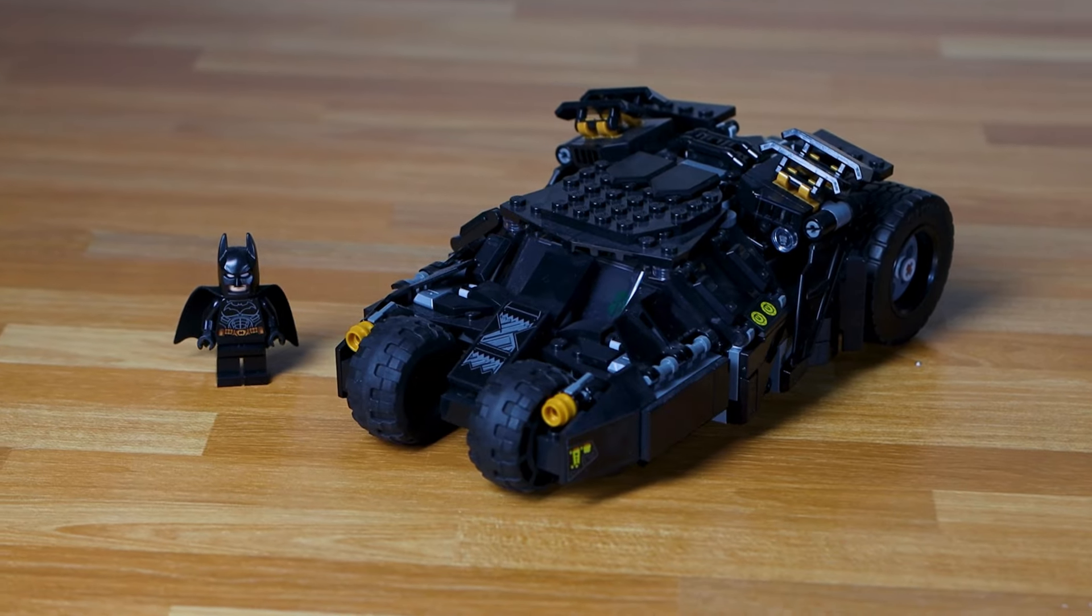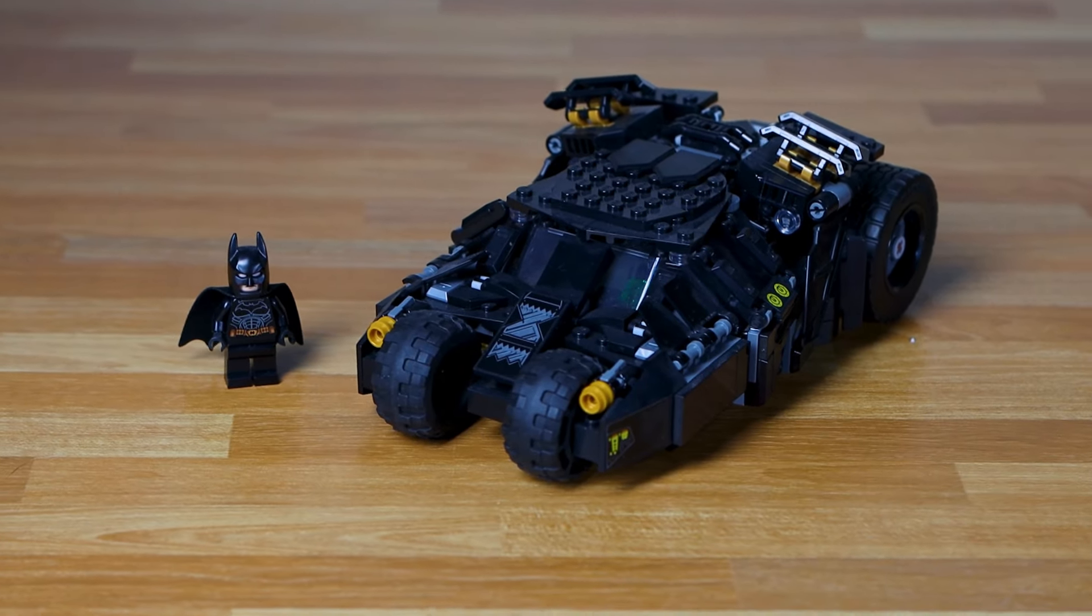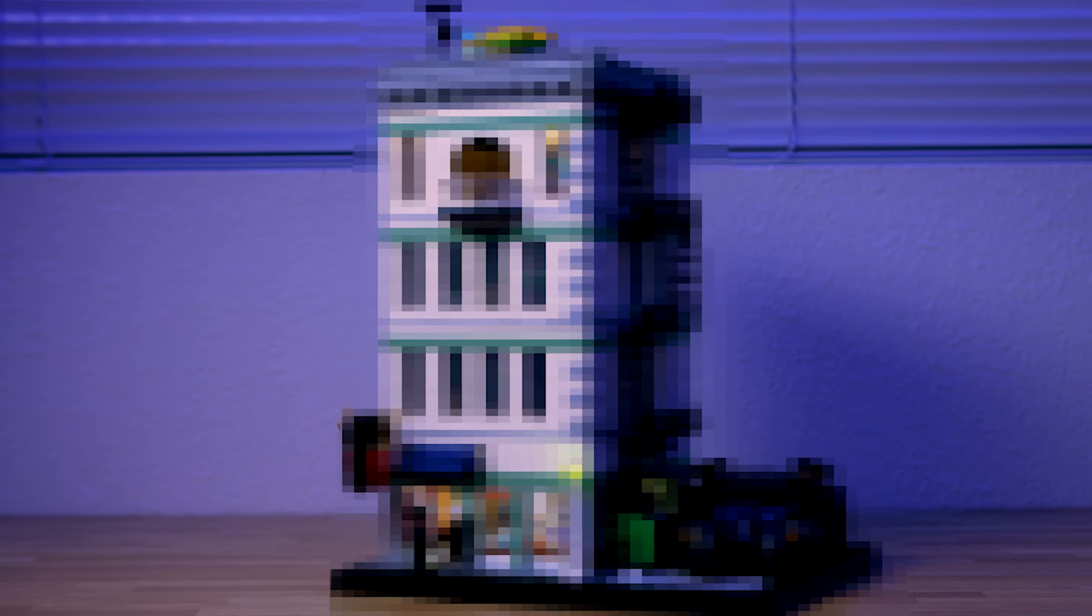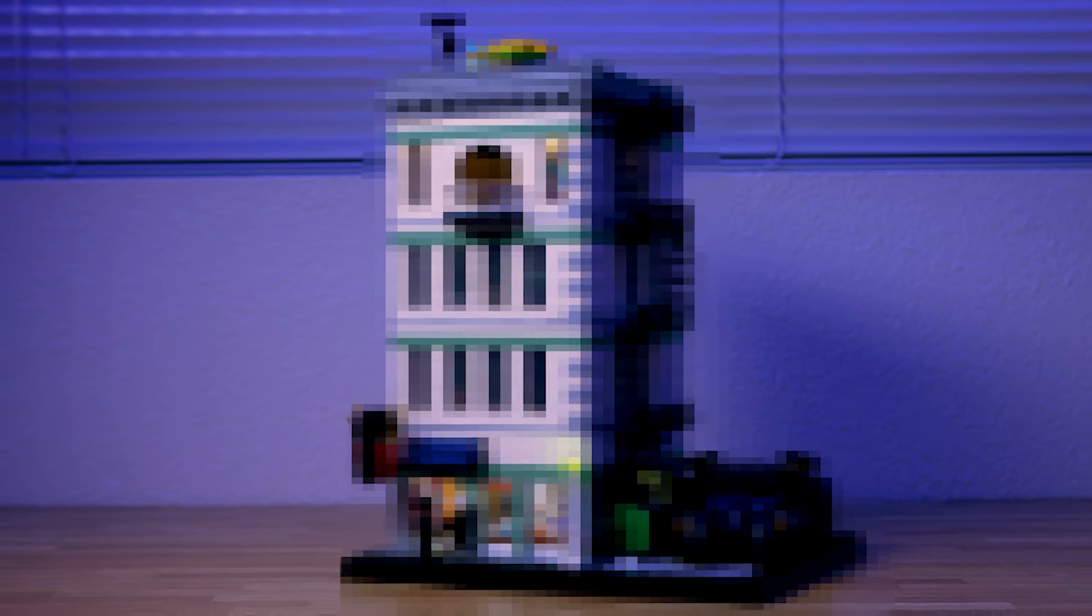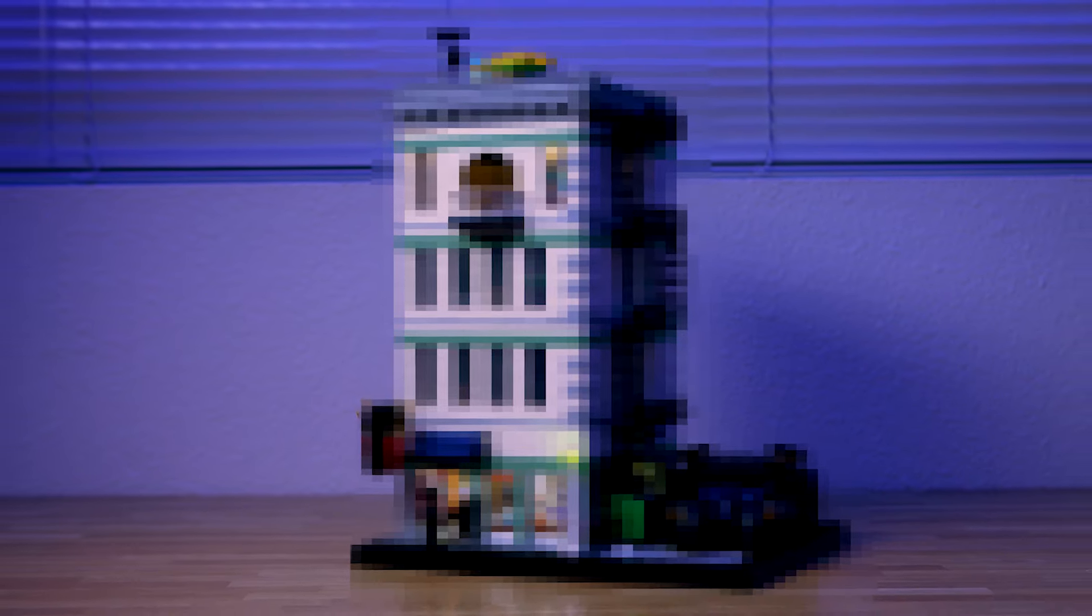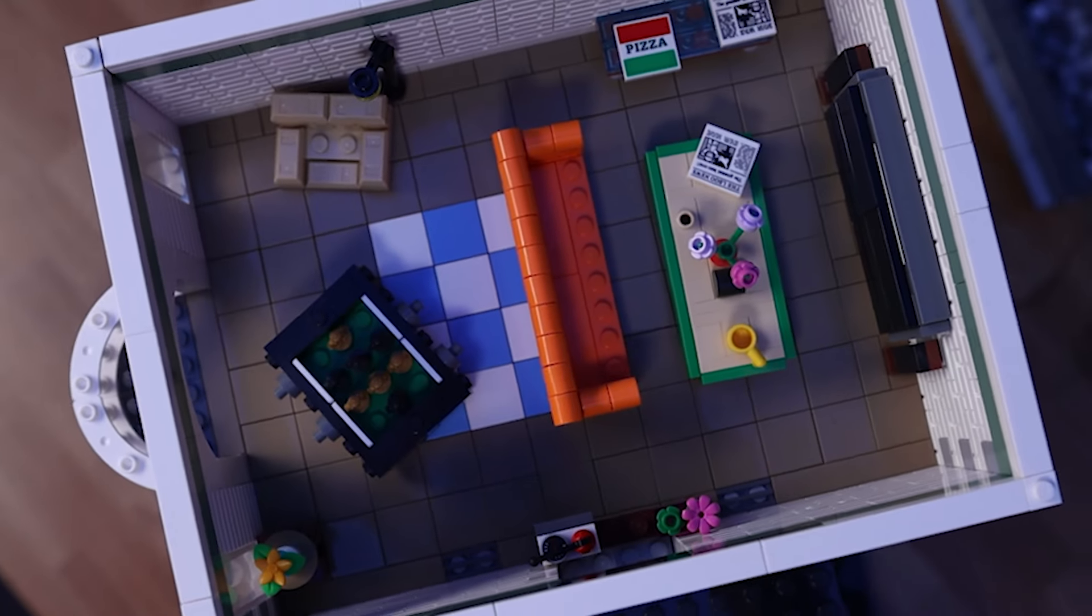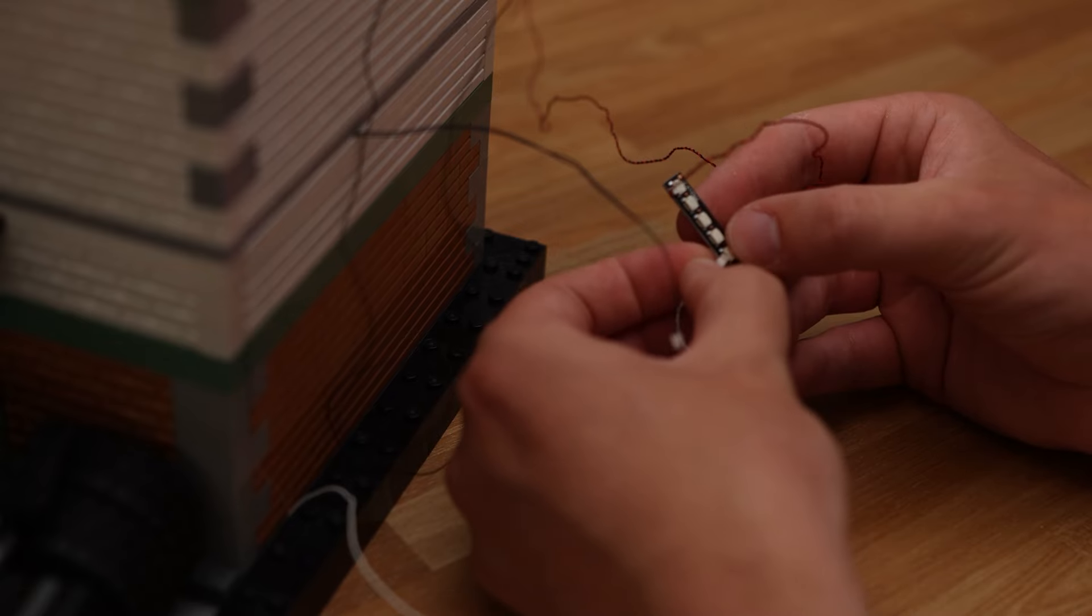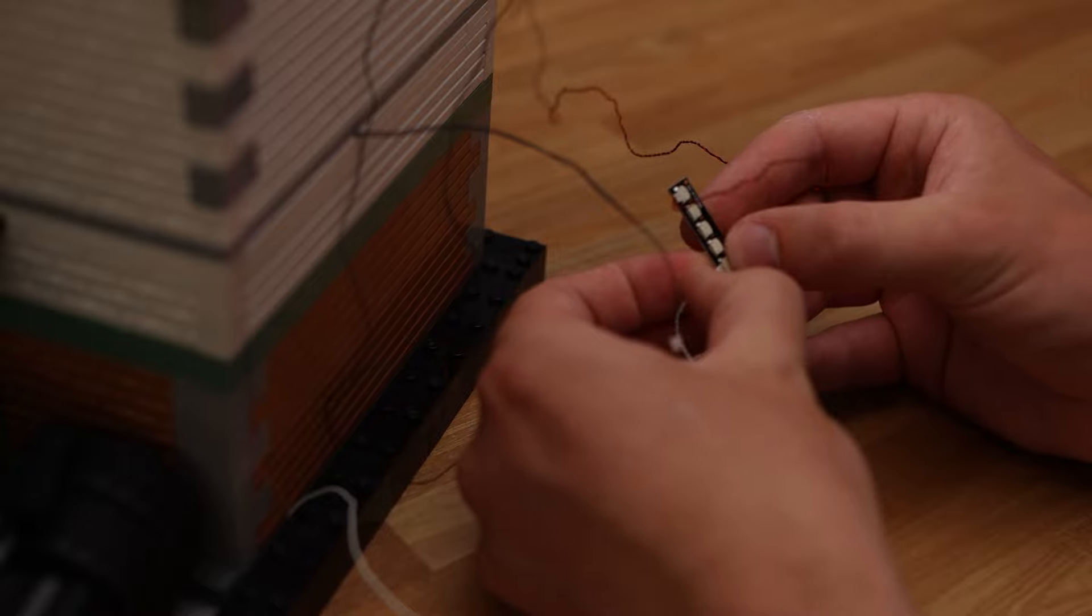Today, we're going to be making a MOC from one of my favorite superheroes, a three-story apartment building set in Gotham City. It's going to have a full interior and even some lights in it. Let's get started.